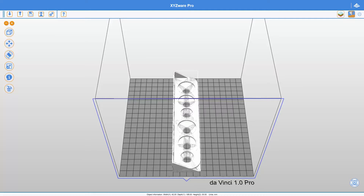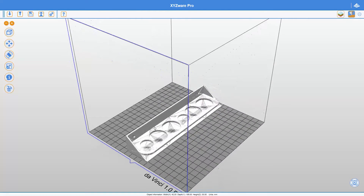Hi everyone, this is Brian the 3D print creator. In this episode I'm going to show you some basic principles about XYZware for Pro, the slicing software which came with the DaVinci Pro printer. With this slicing software you can slice your STL files so that they will print on your printer, but you have to have some basic knowledge to have a good print.